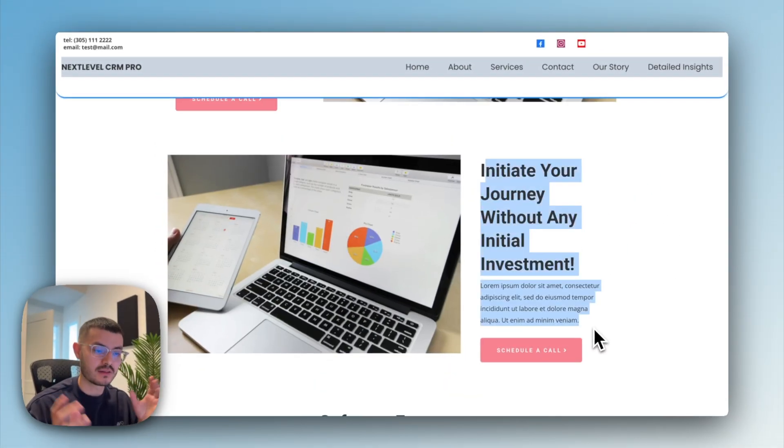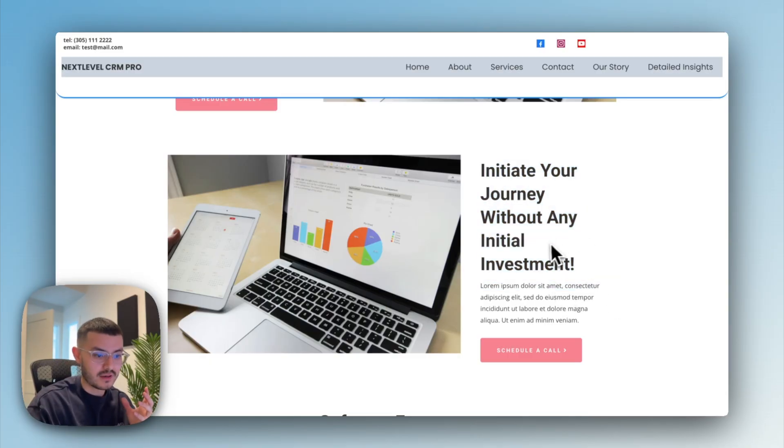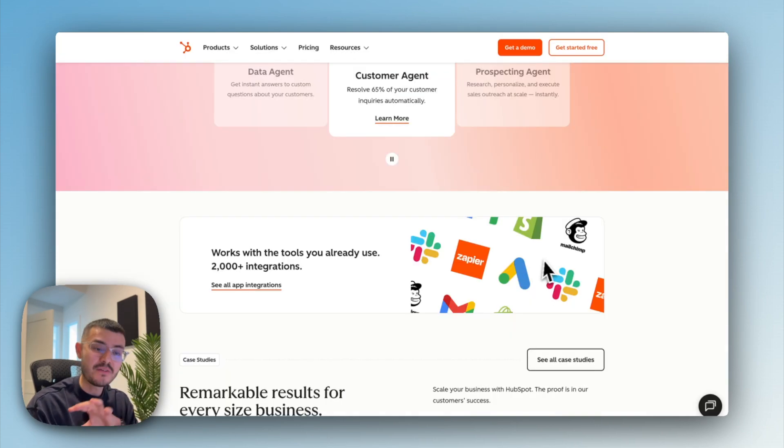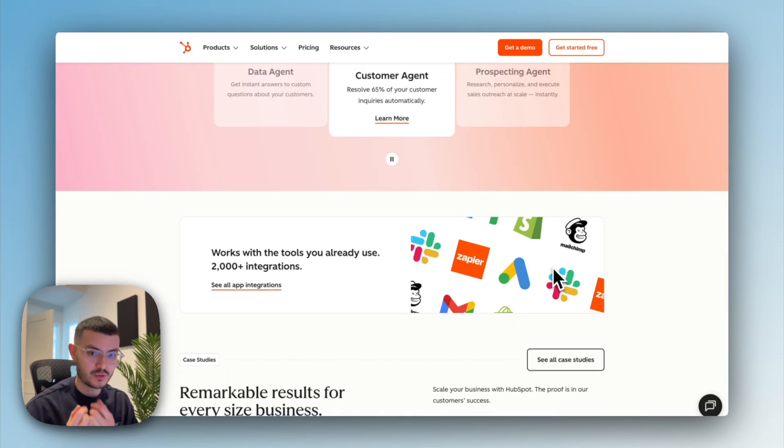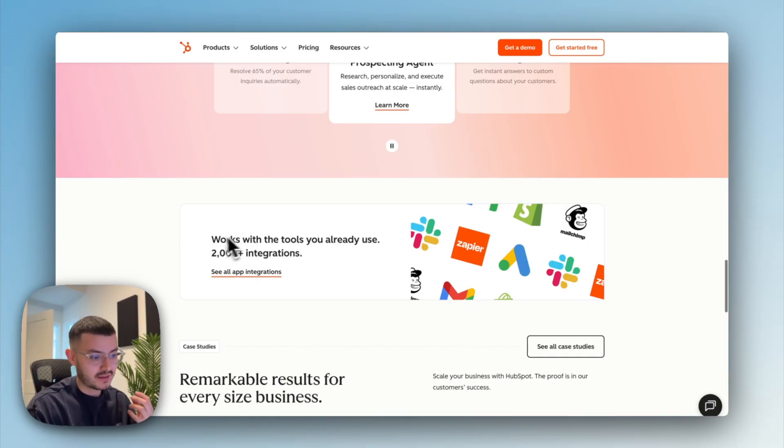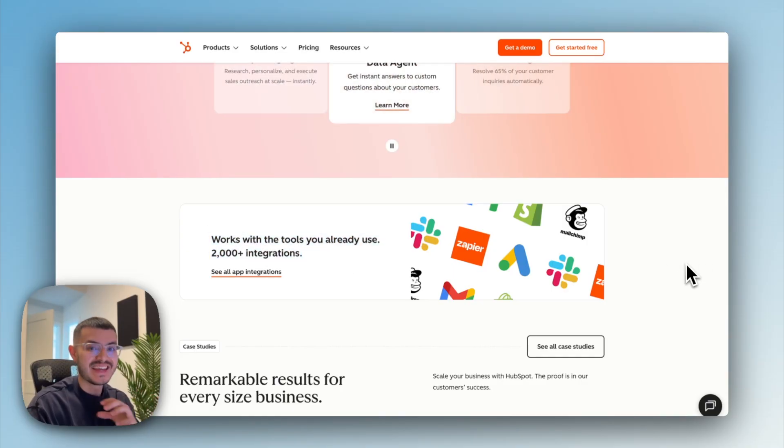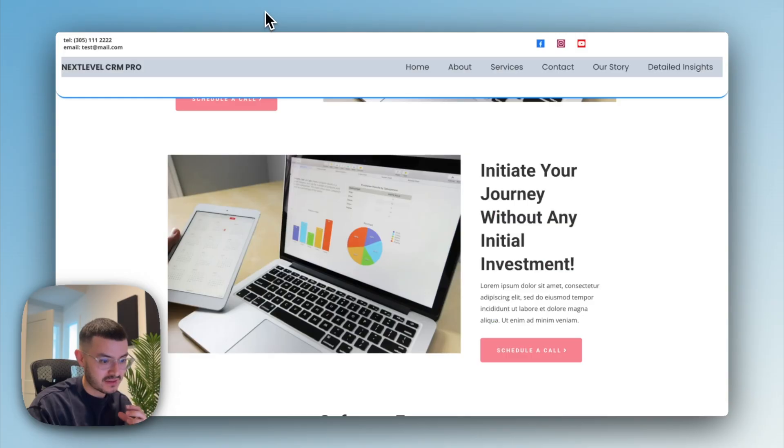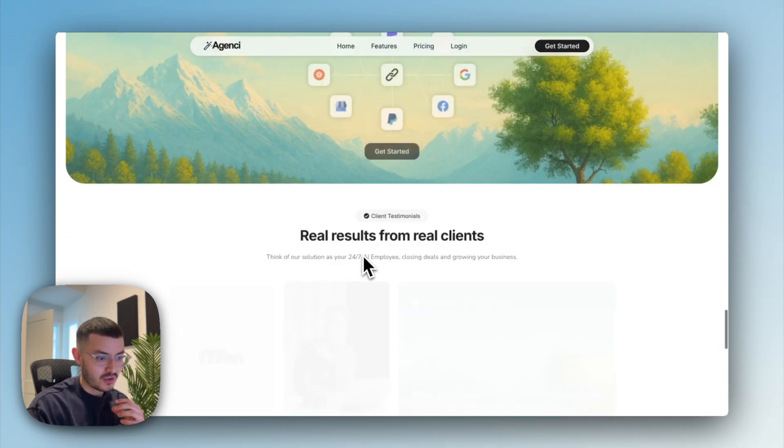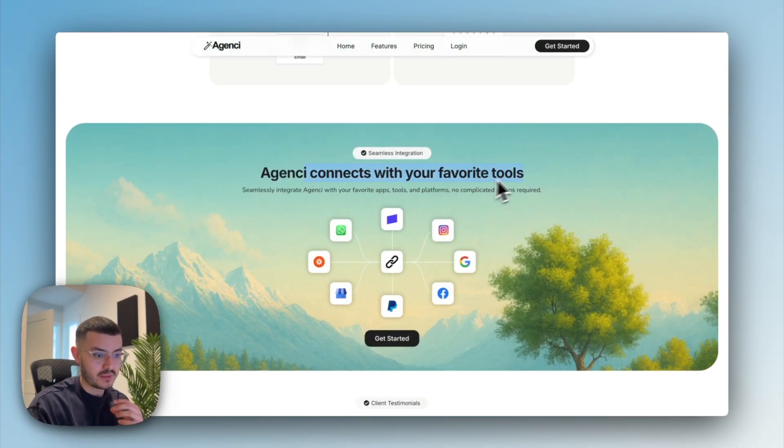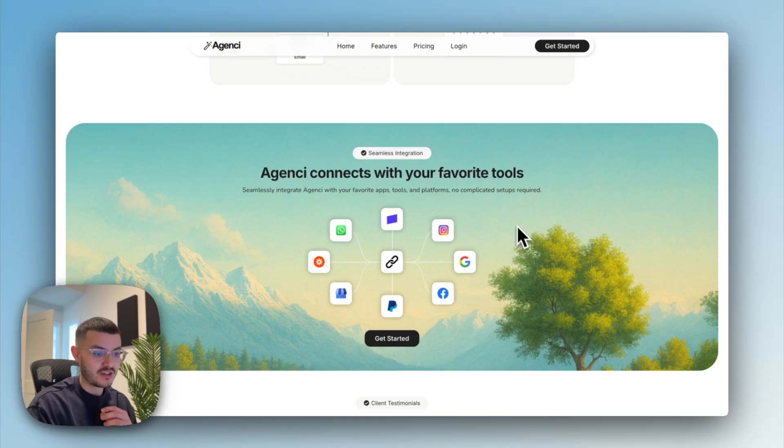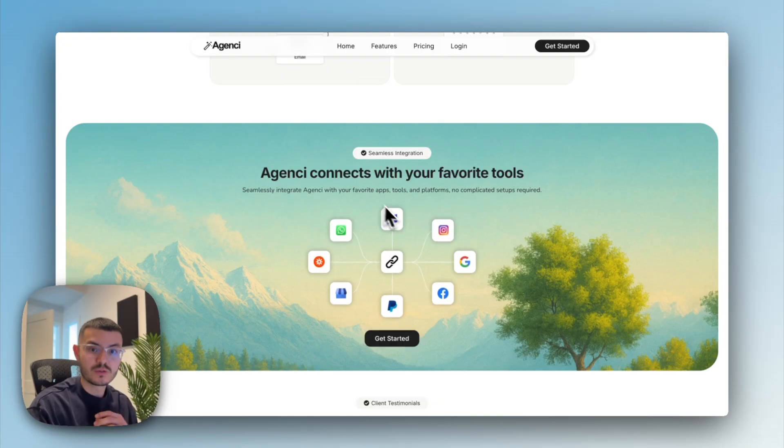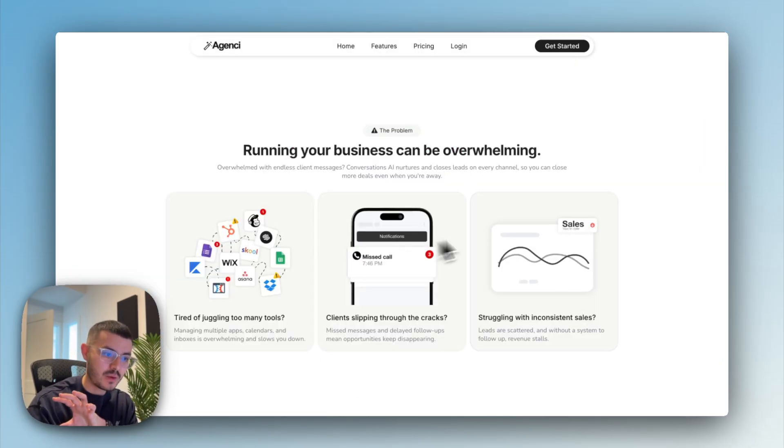If you take a look at some of these other websites that I drew inspiration from, if they're talking about the fact that it connects with all of your different tools, they then show those tools right here. I did something similar in a different way. So here you see connects with the favorite tools and then I show how it links with all the tools that you already use in Stripe, PayPal, Facebook, and so on.